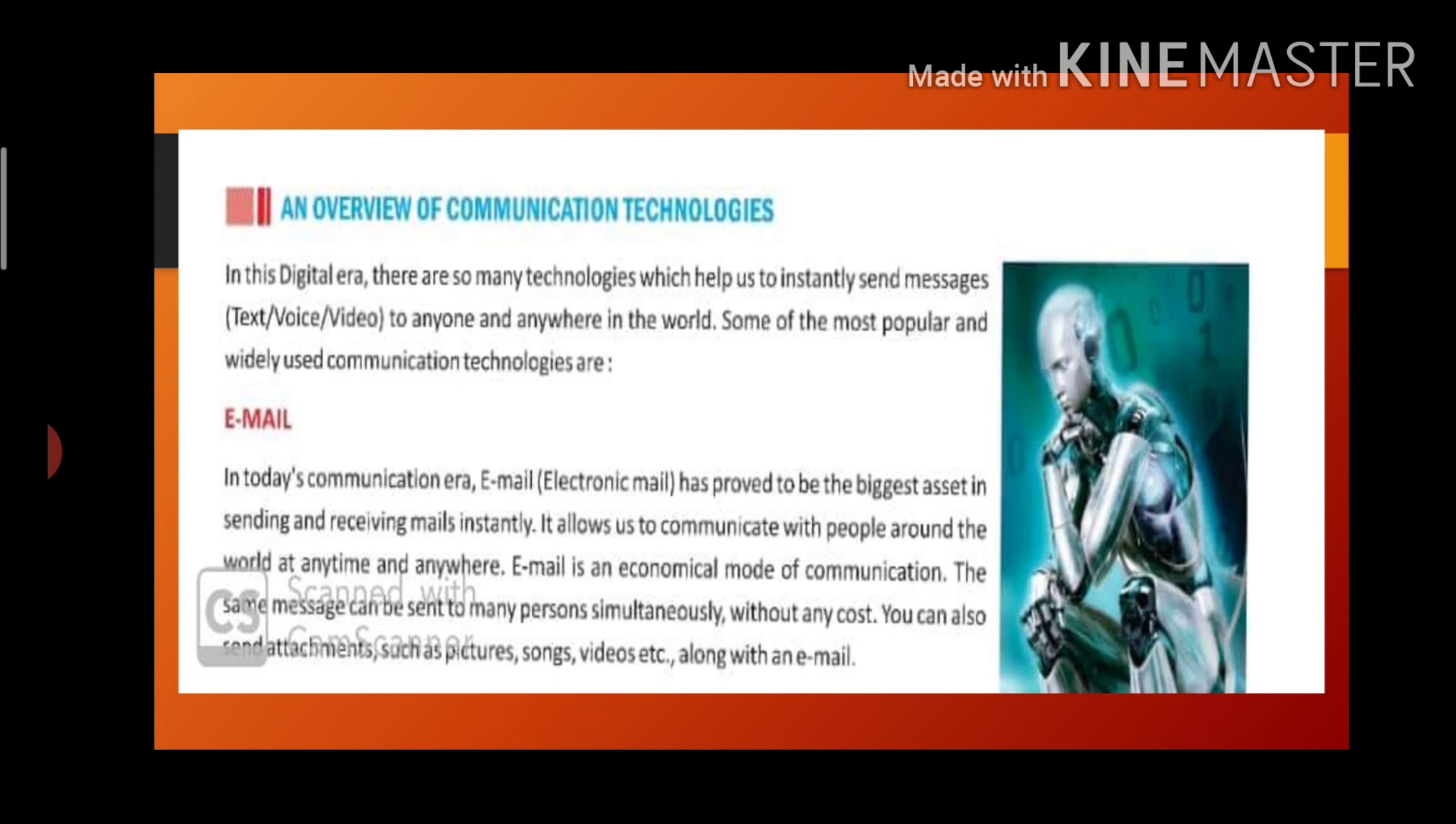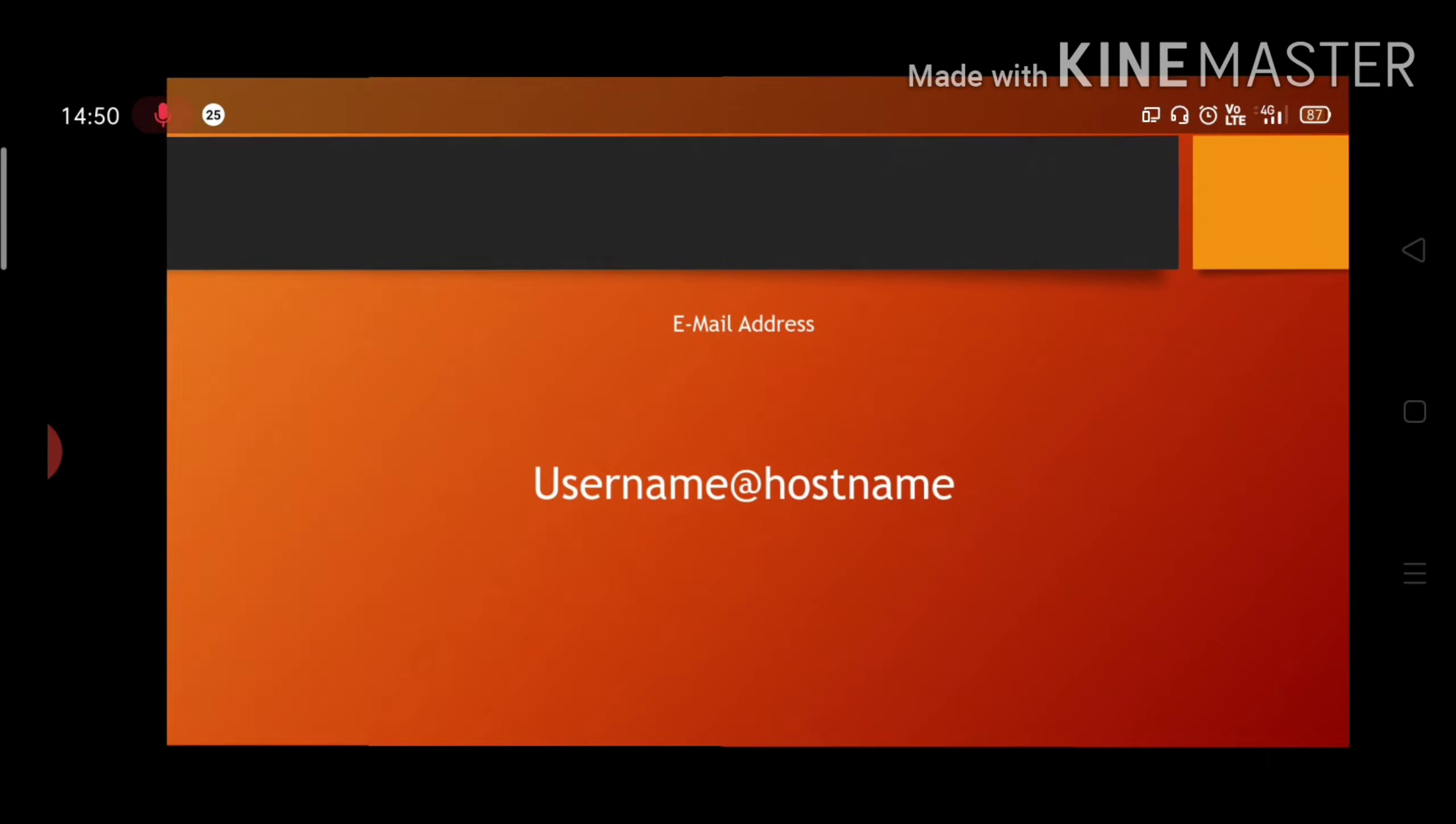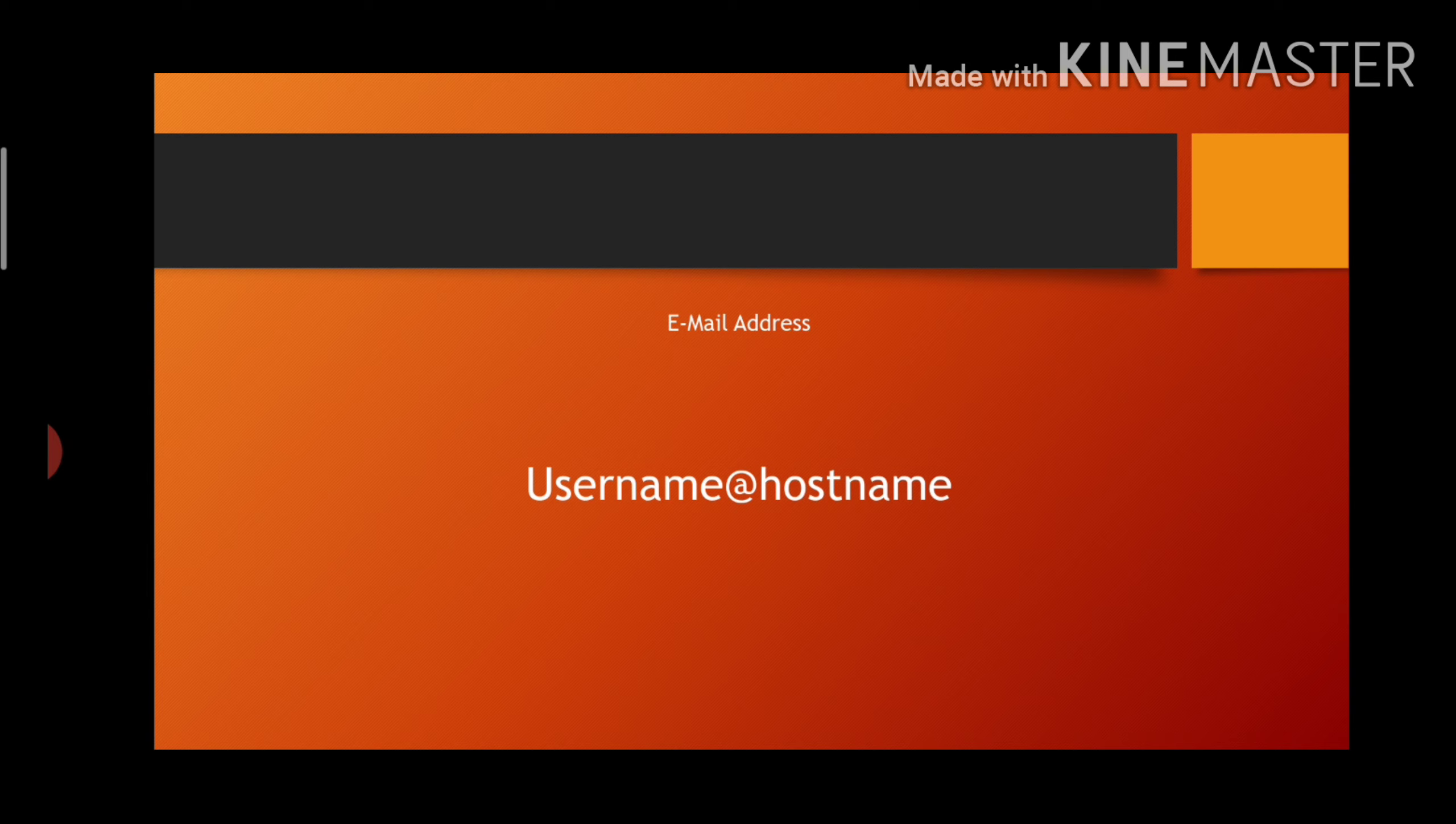Now, how do we write email address? If we have to send mail to someone, our ID should be there. First we write username at the rate hostname.